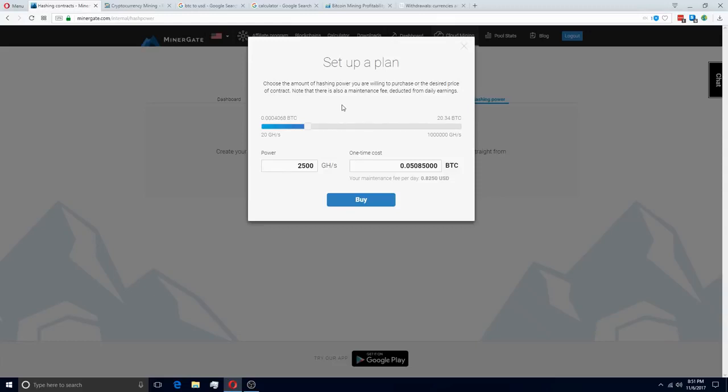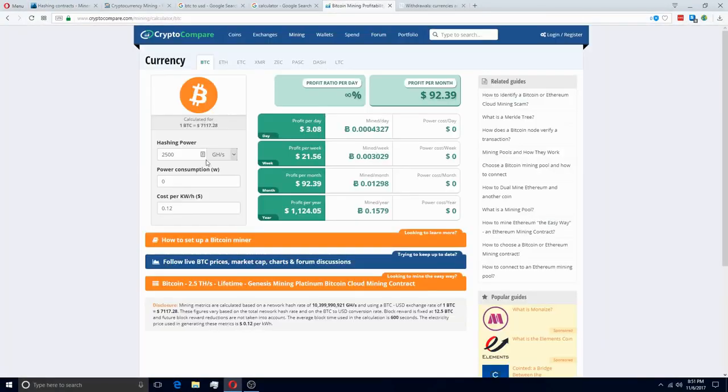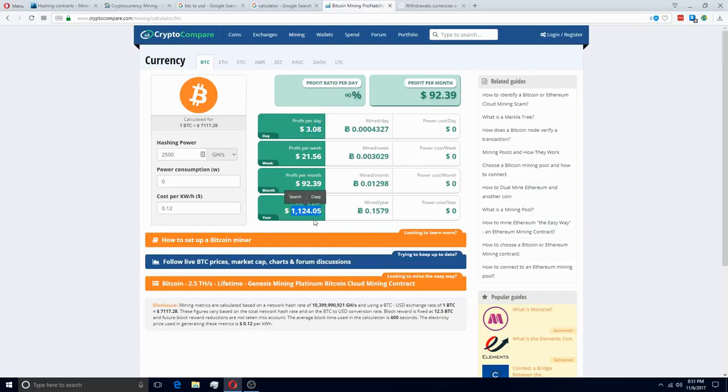So looking at the profitability of this plan, if we go to a mining calculator and we put in 2,500 gigahash, then you can see per day we can earn $3.08. Or if you're looking at it yearly, you can earn $1,100 a year.